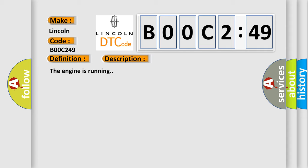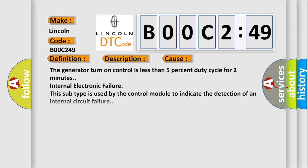The engine is running. This diagnostic error occurs most often in these cases: the generator turn-on control is less than 5% duty cycle for 2 minutes internal electronic failure. This subtype is used by the control module to indicate the detection of an internal circuit failure.